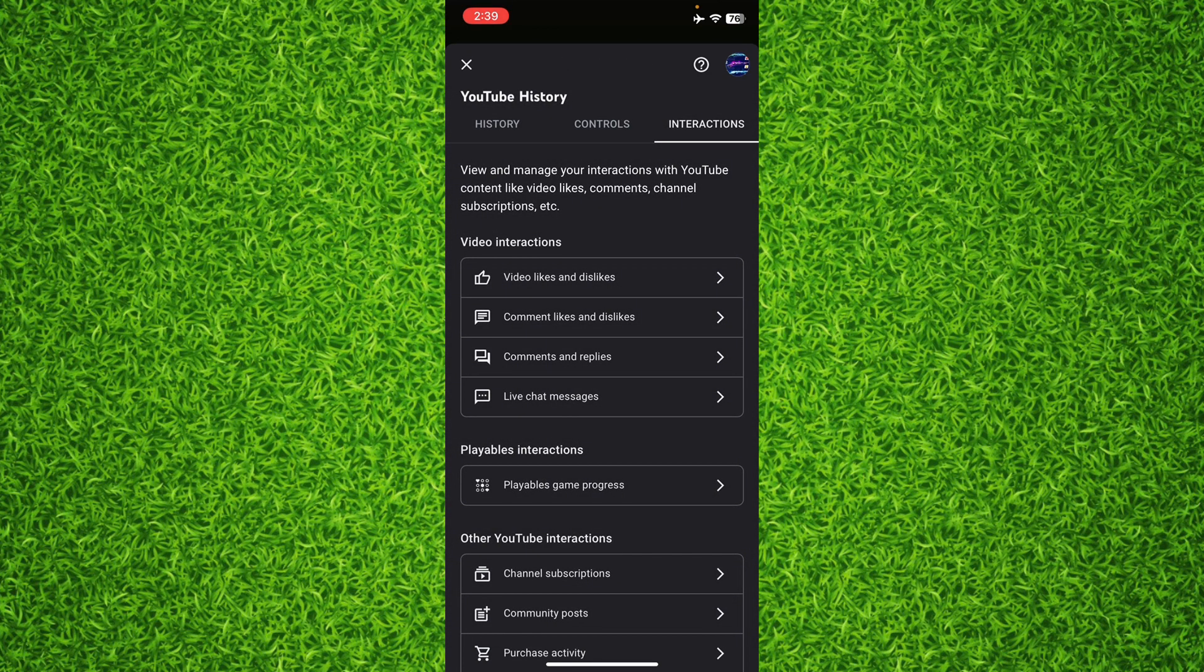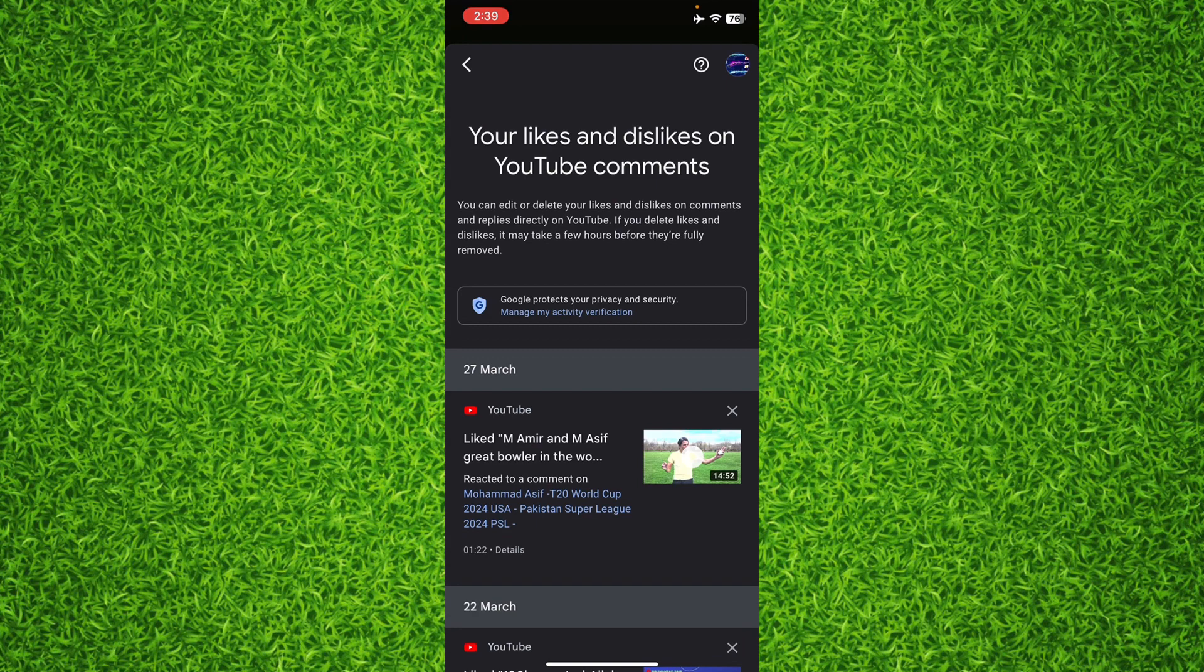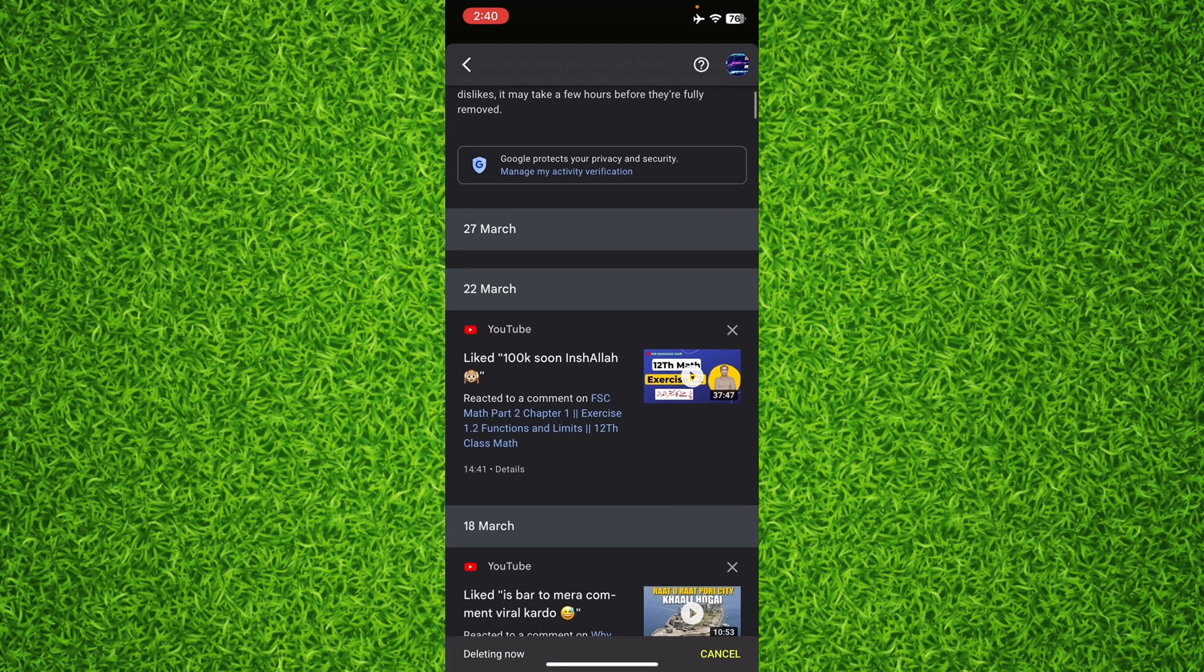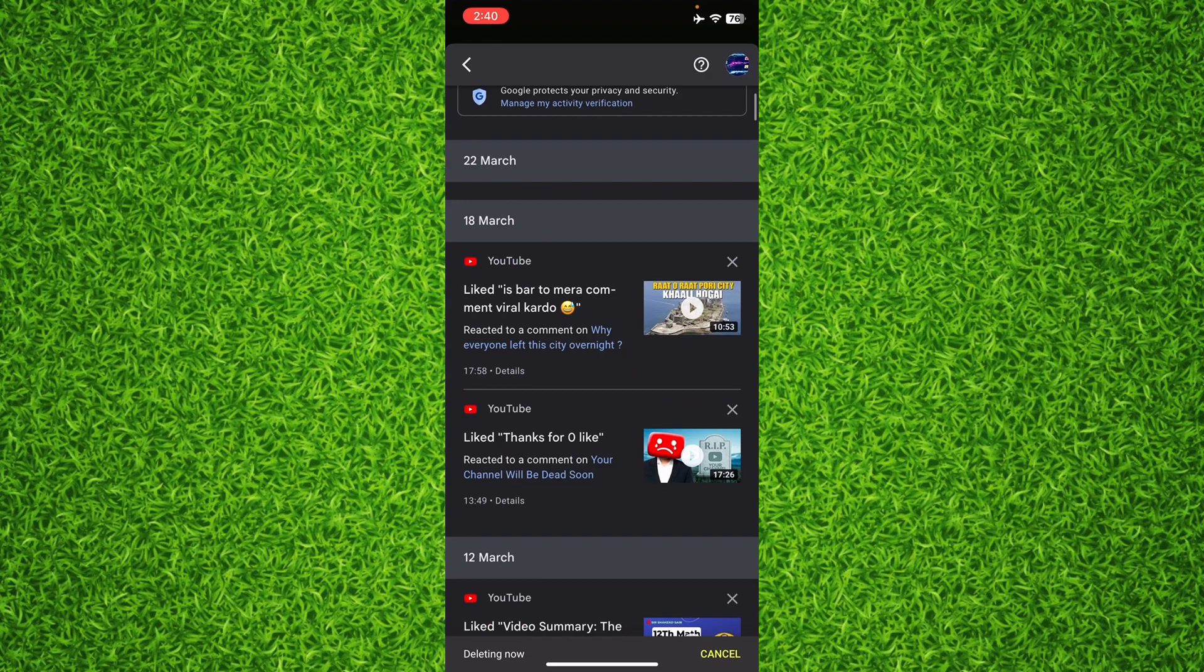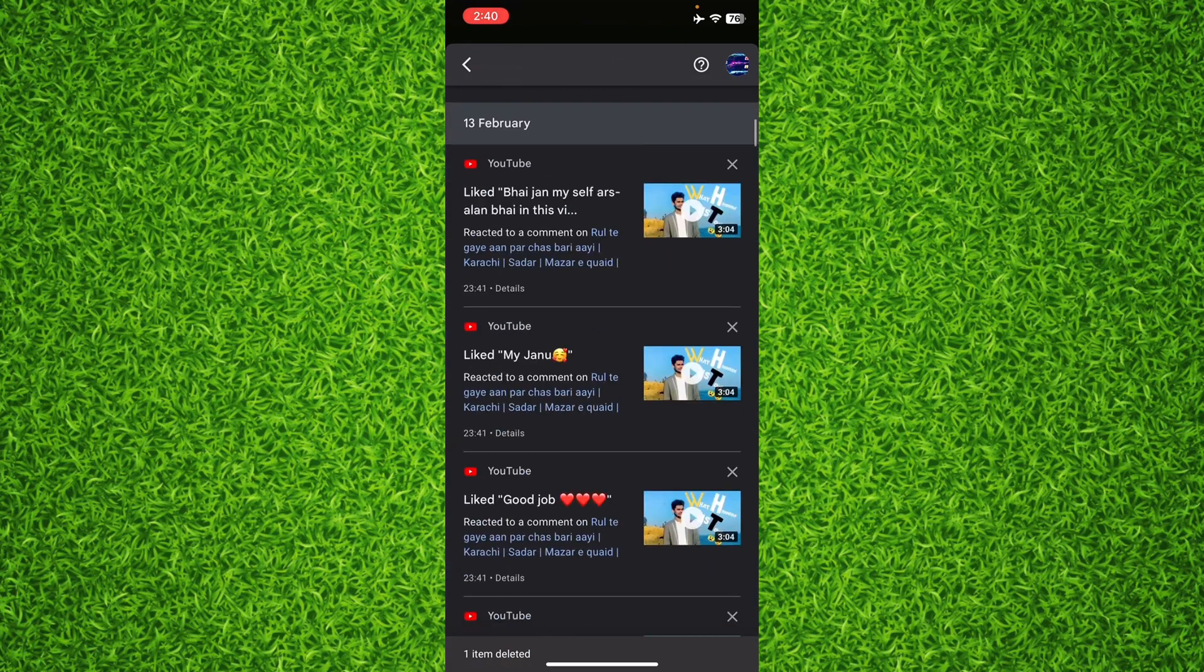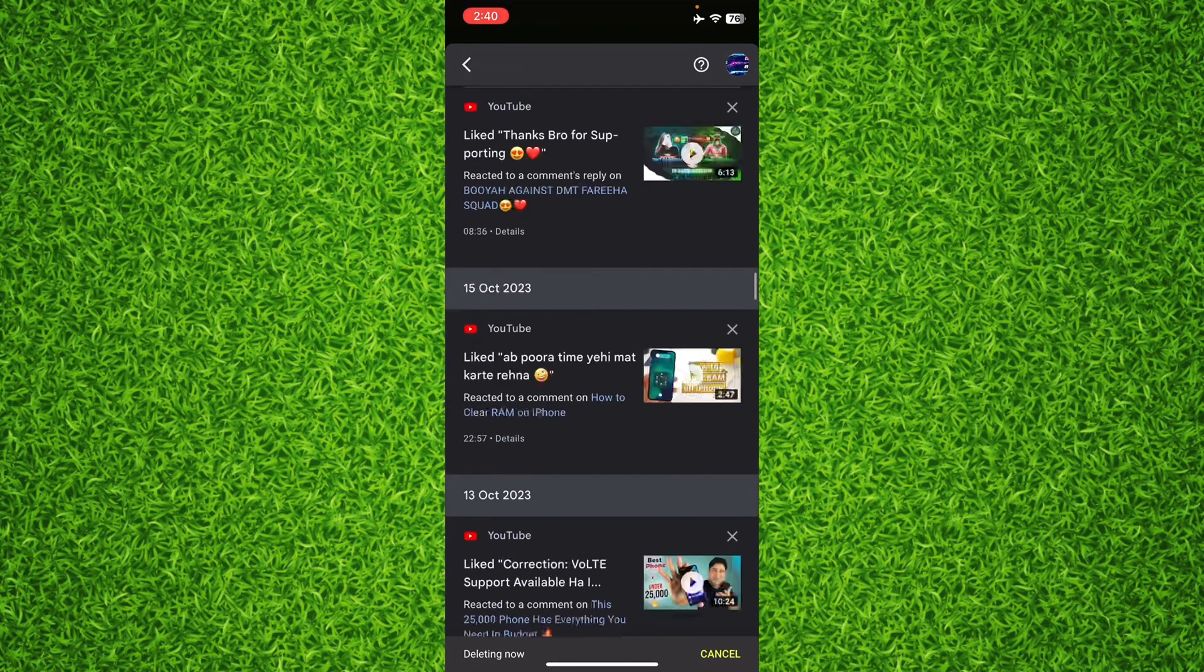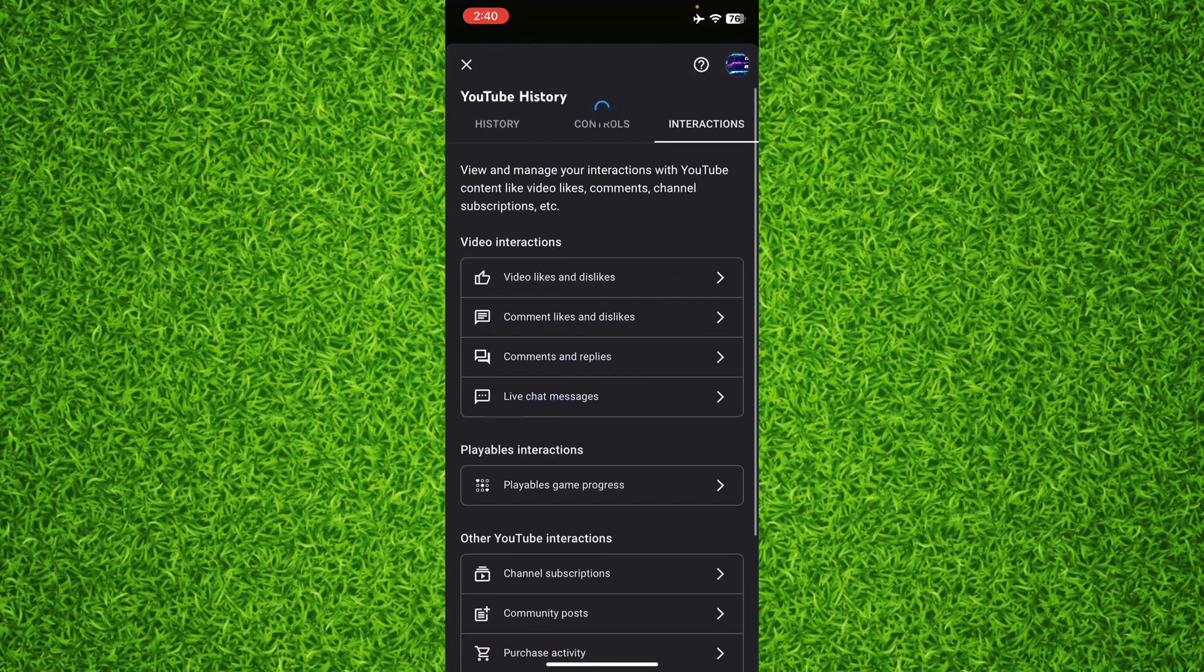And right here you will find all the comments that you have ever liked or disliked on YouTube and you'll be able to remove them by tapping on the cross on the top right like this, and you can do the same procedure for all the comments that you want to remove the likes and dislikes for.